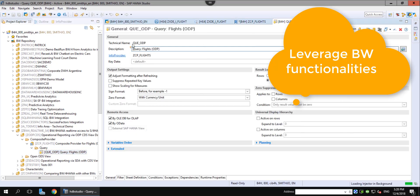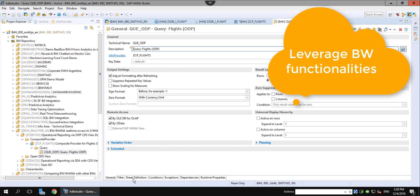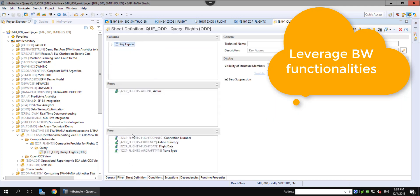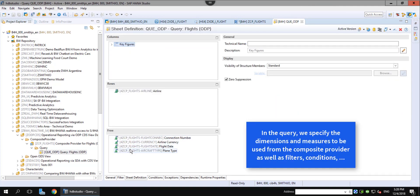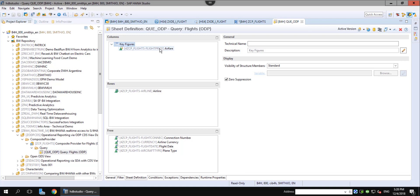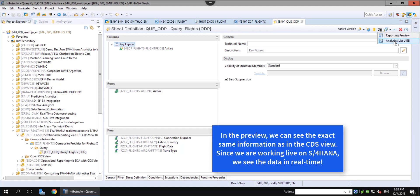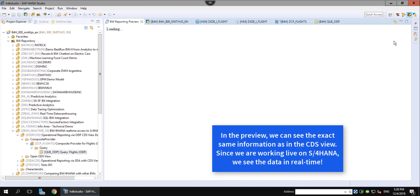BW queries, also known as BEX queries, allow for additional business logic such as variables, calculations, structures, and all of these functionalities can be reused later when we connect to BW4 live with SAC. On top of that, all of the BW4 authorizations can be leveraged in SAC as well.